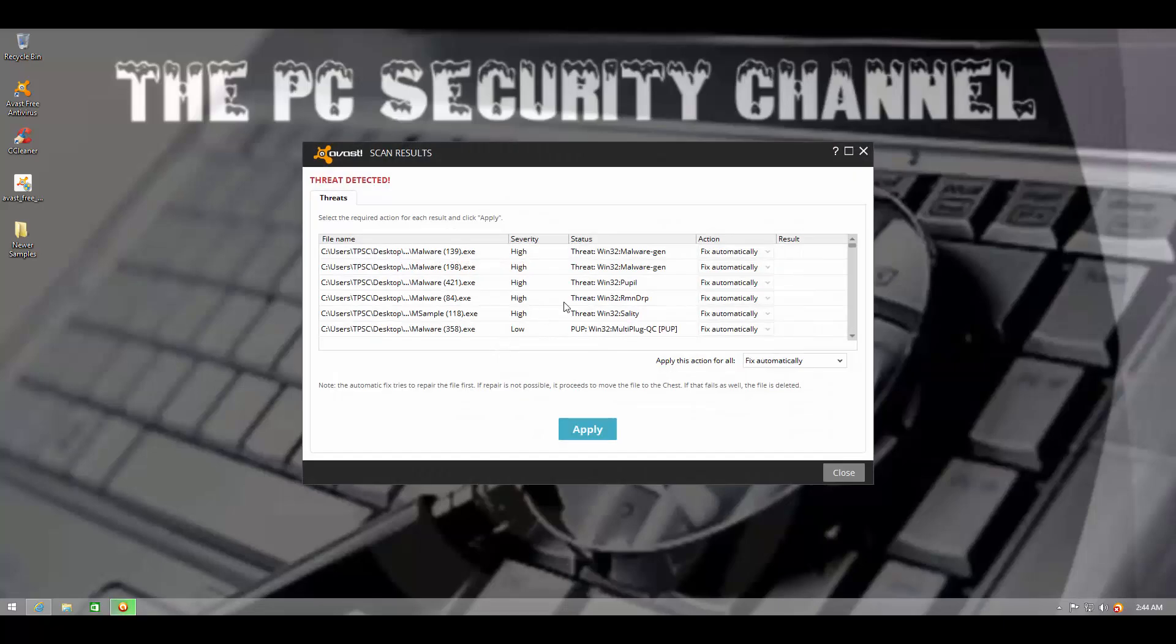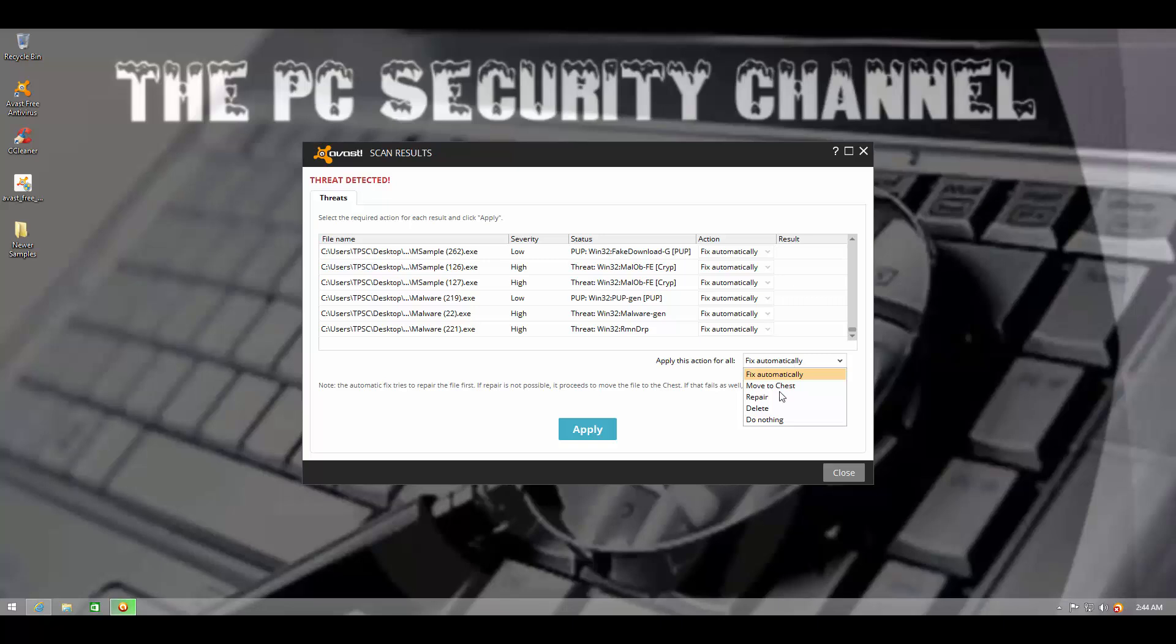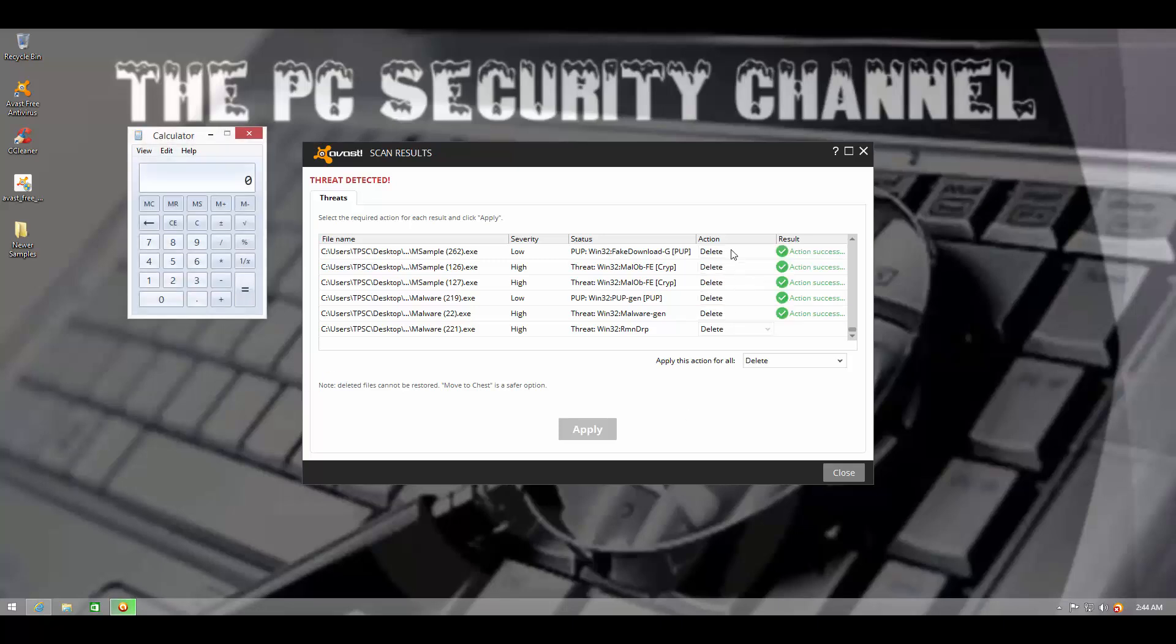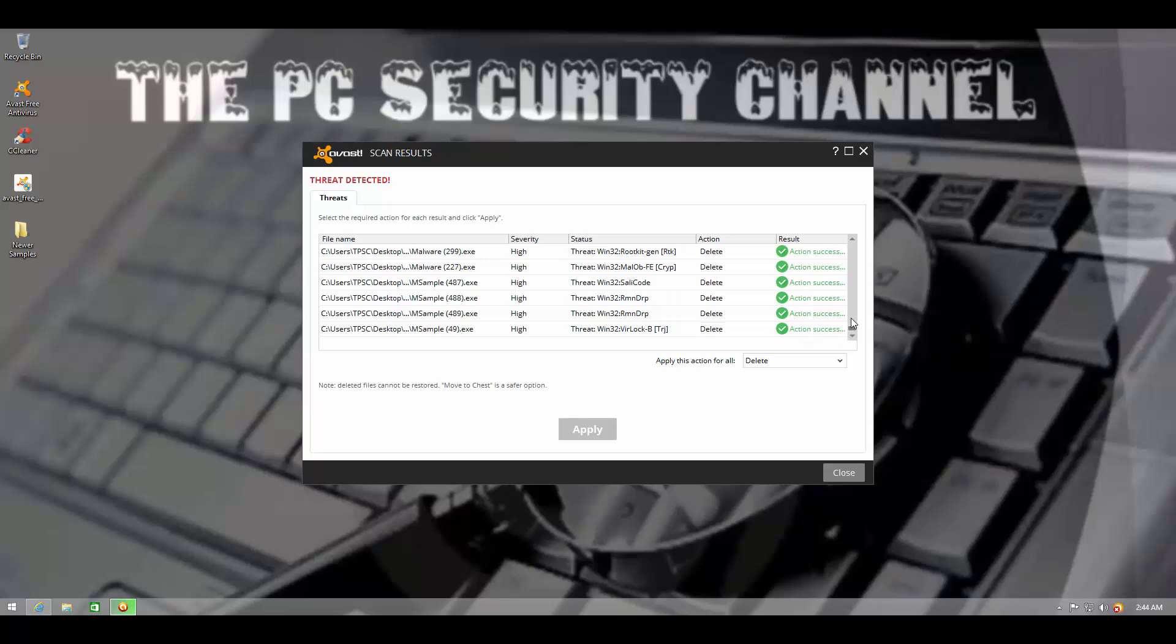So let's take a look at the results. I'm not going to fix anything automatically. I'm just going to delete everything and that should give us the detection ratio. Let's go ahead and pull up calculator and wait for Avast to finish.